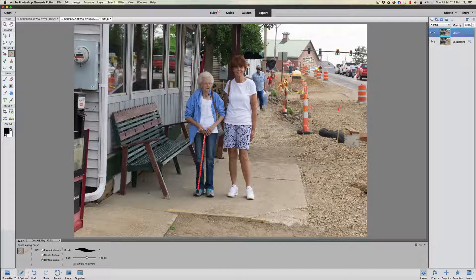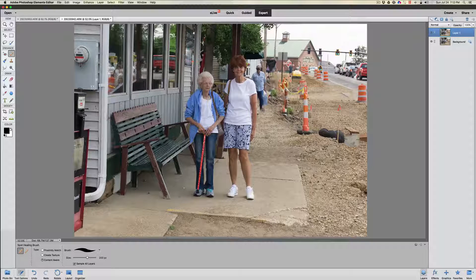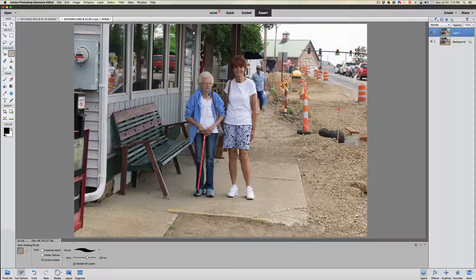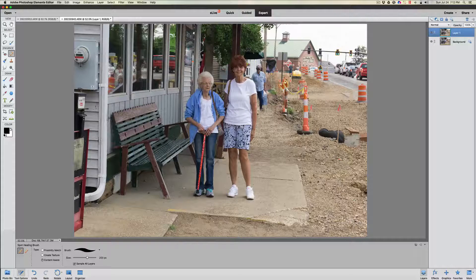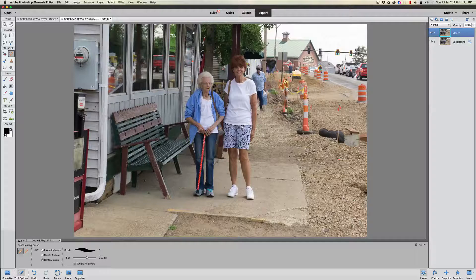We're going to take this female here and eliminate her — just a little short pull, and anything you see left just go over it. You might say, 'Jack, you're eliminating a lot of stuff that shouldn't be eliminated,' but nobody knows what was in the background anyway. We're just taking out distractions from the photograph of the two people we want to keep.